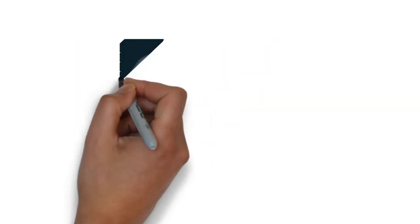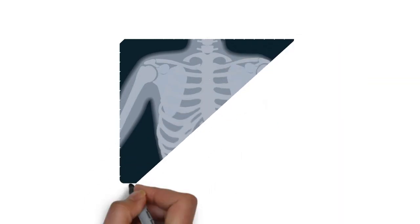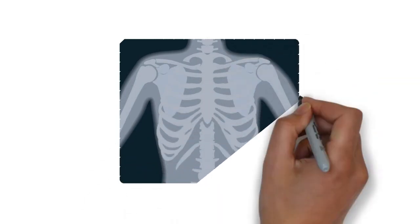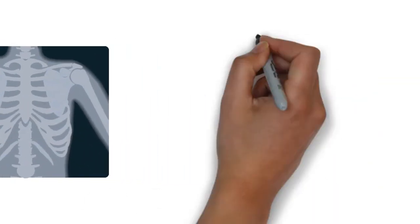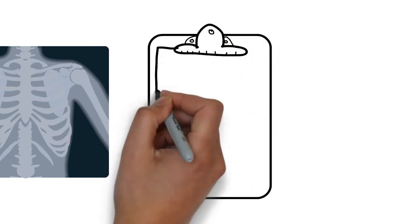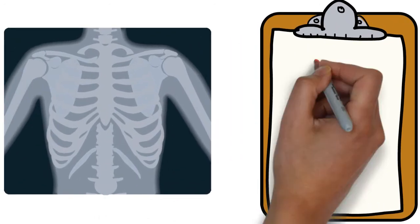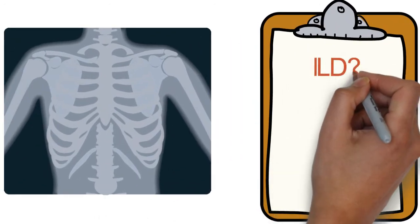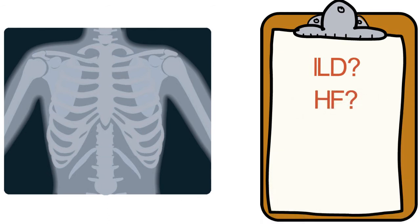Then the first thing would be some basic chest imaging, like a PA and lateral chest X-ray. We're looking for, do we see an interstitial prominence pattern that may suggest ILD or heart failure? Or do we see big, hyperinflated lungs that may point us more towards COPD or asthma?